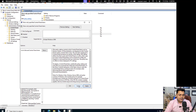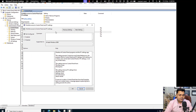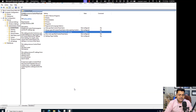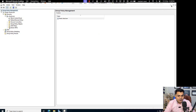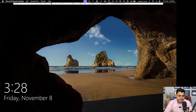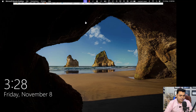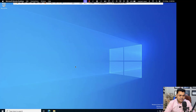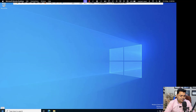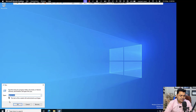Go to User Configuration, Policies, Administrative Templates, Control Panel, and apply the policy 'Prohibit access to Control Panel and PC settings.' Double-click and enable it. Once you enable it, your Active Directory users will not be able to access any options related to the control panel — this policy will block access to the entire control panel. Since we applied the policy to the entire domain, it is applicable for all Active Directory users.